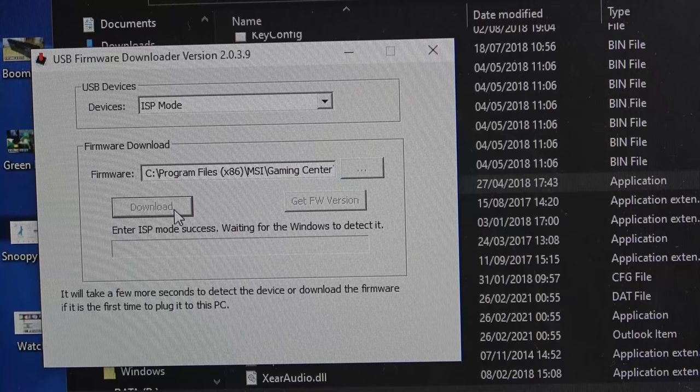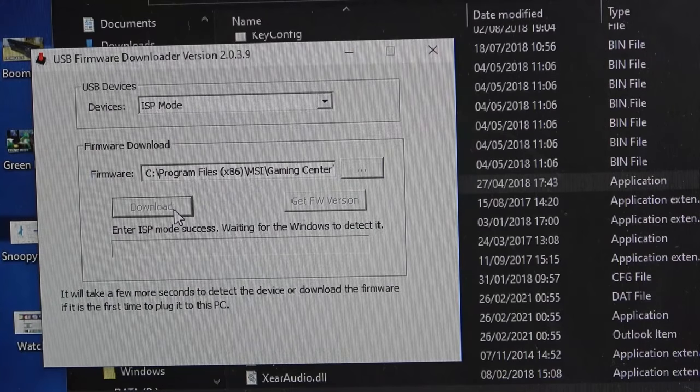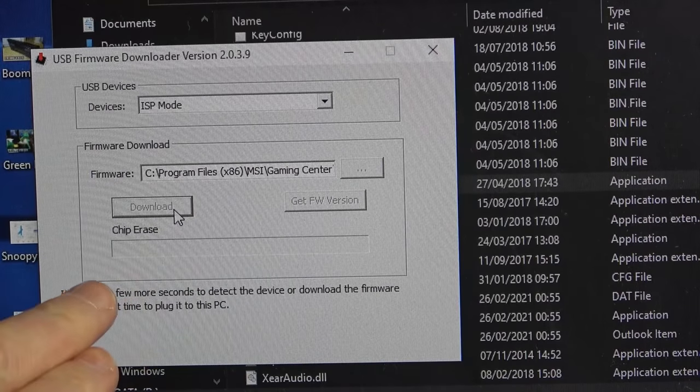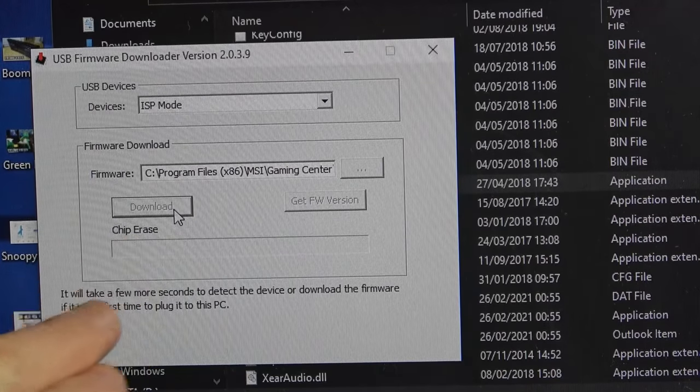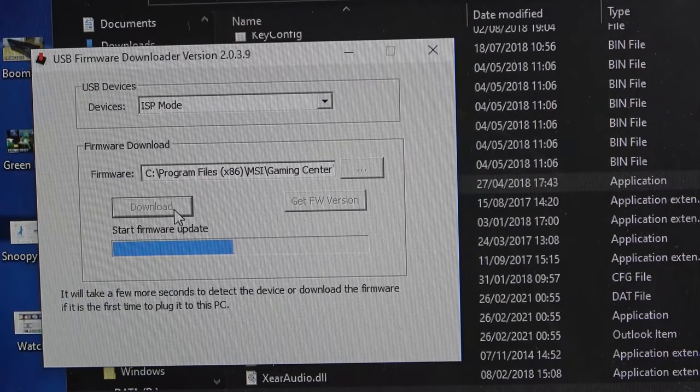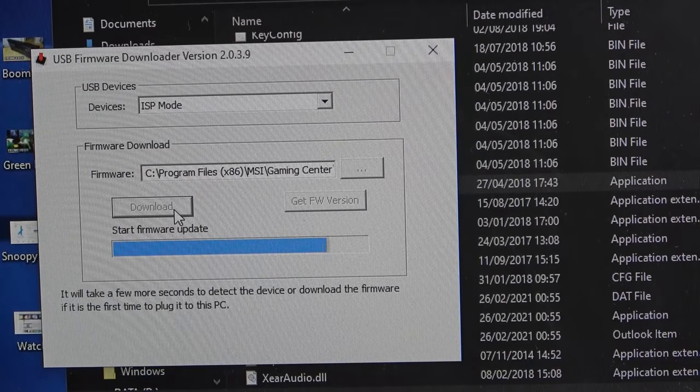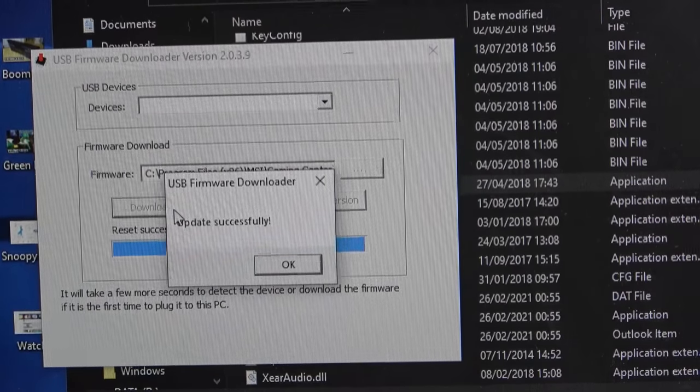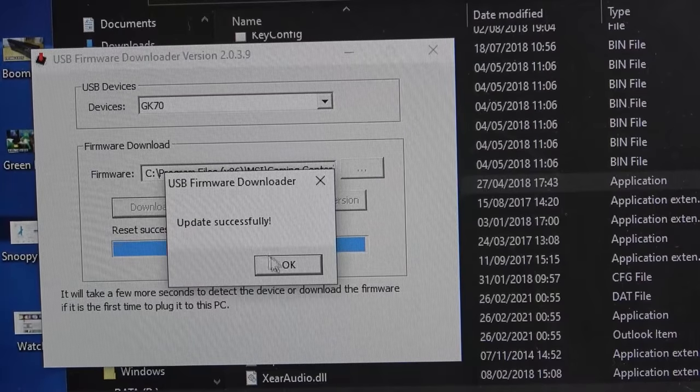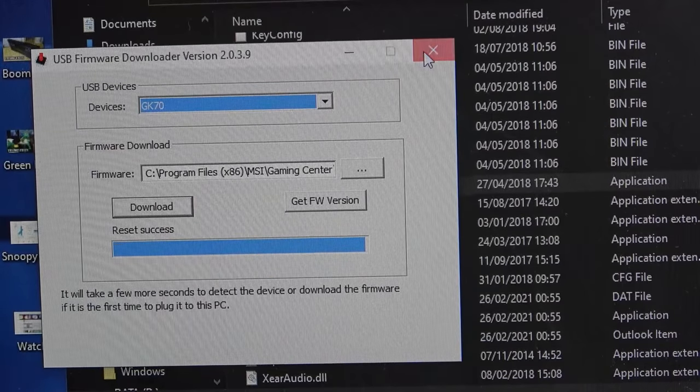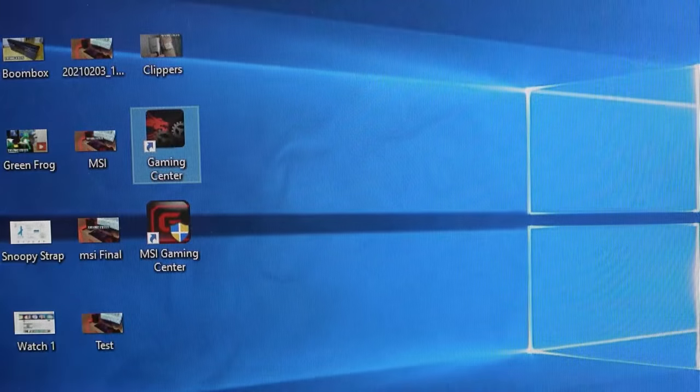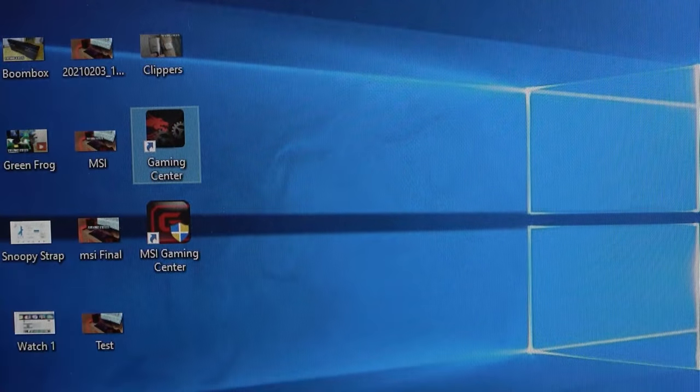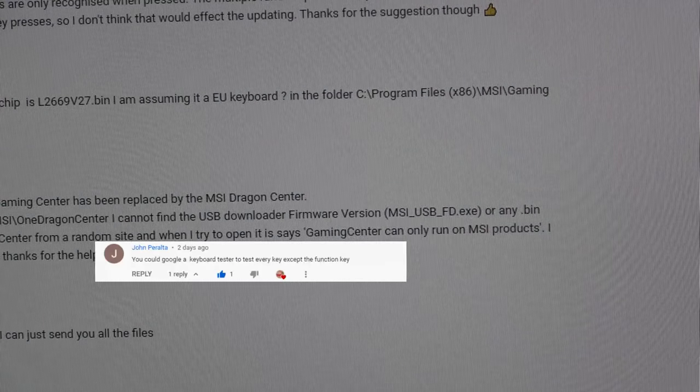Watch this, within a few seconds it will start doing what it needs to do. Right, check it, chip erase, you see so it's erasing what was already on there and then it puts the firmware back onto it. Update successful.